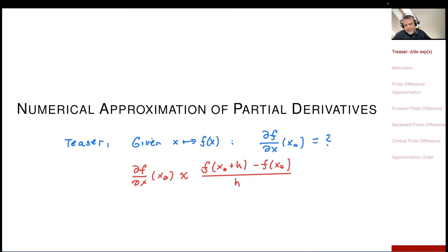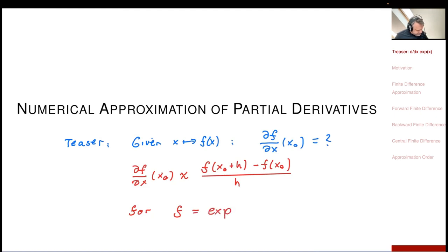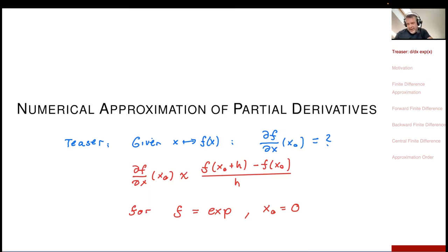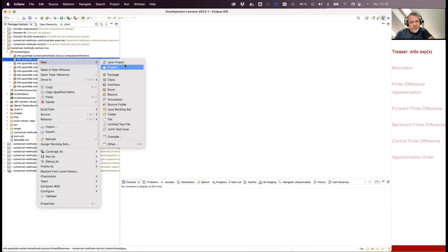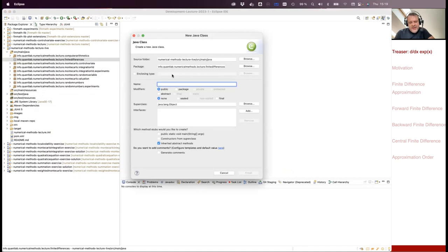Let me implement this for f being the exponential function, and let's take x₀ = 0. The derivative of the exponential function is the exponential function itself. Evaluated at x₀, this is just 1. So let's create a new class — this is my finite difference experiments.